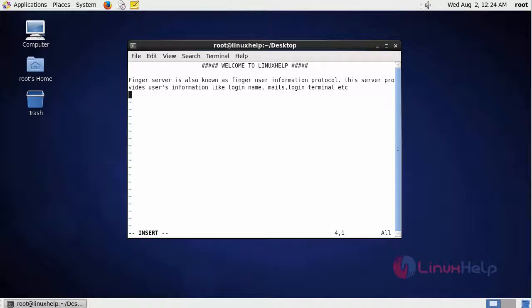Hi friends, welcome to linuxhelp.com. Today we are going to see about finger server.